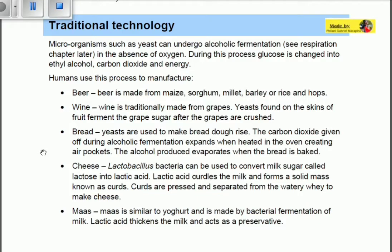Last time we talked about biotechnology, whereby we used microorganisms to actually make useful substances which can help us as humans. Today we're going to be talking about traditional technology whereby microorganisms are used traditionally to make certain products which can help us as humans.